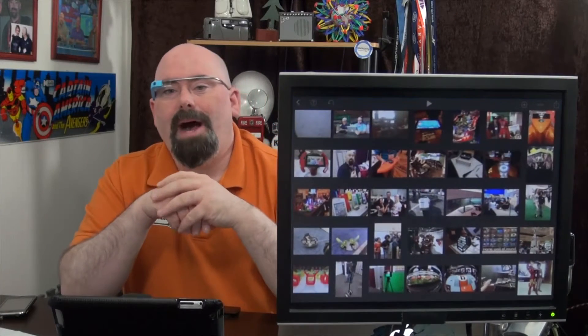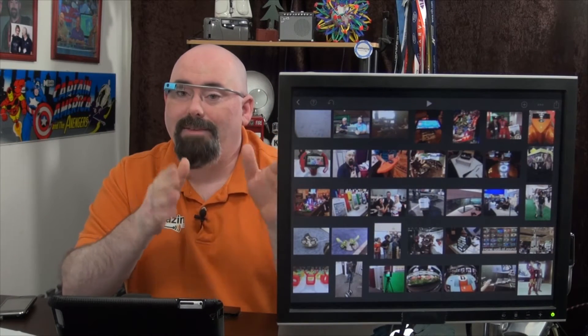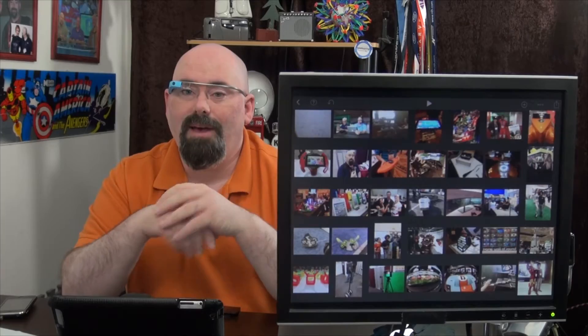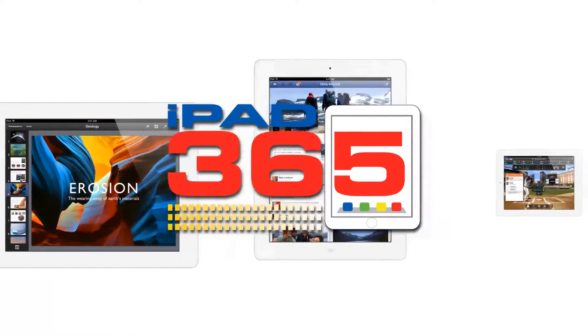Today we're going to open up iPhoto and show you all the new features that it has in iOS 7. Next on iPad 365.